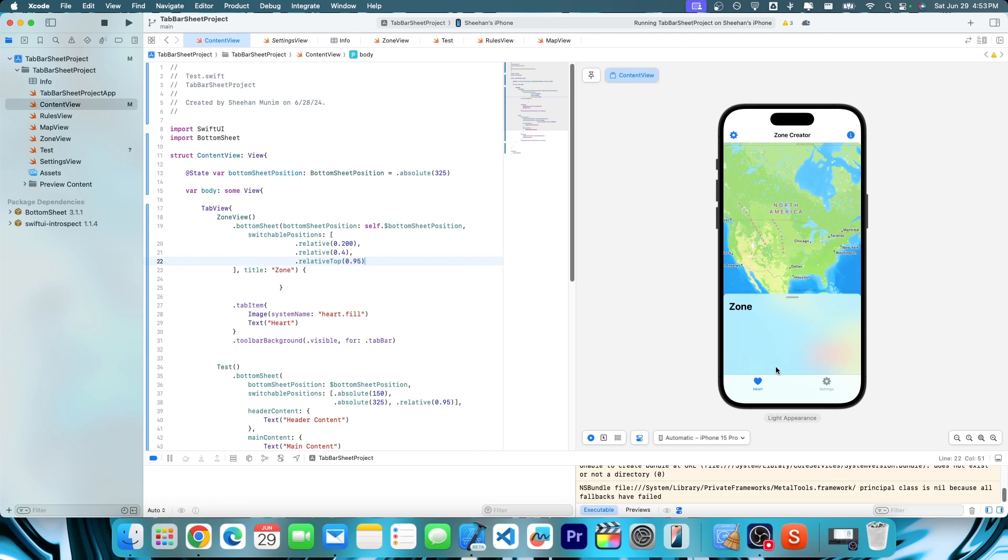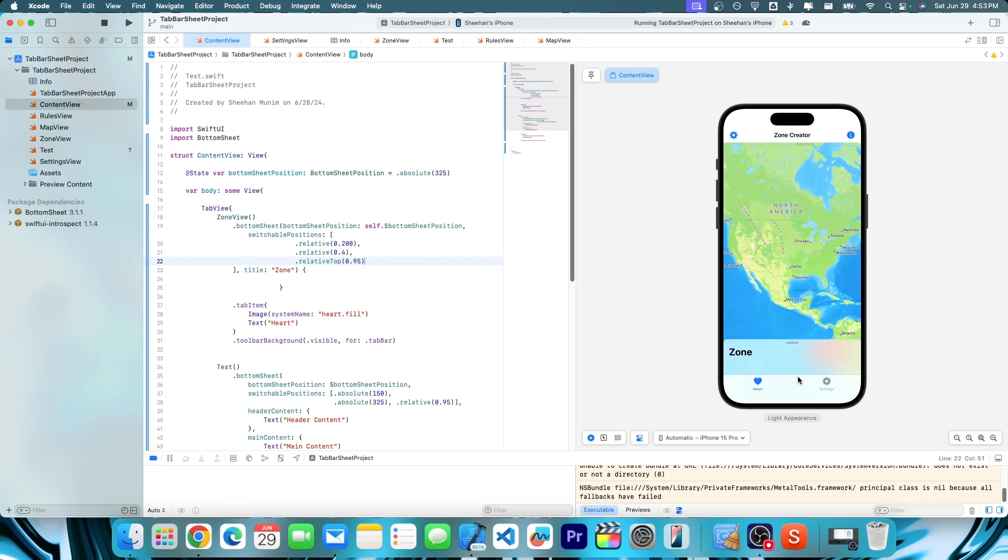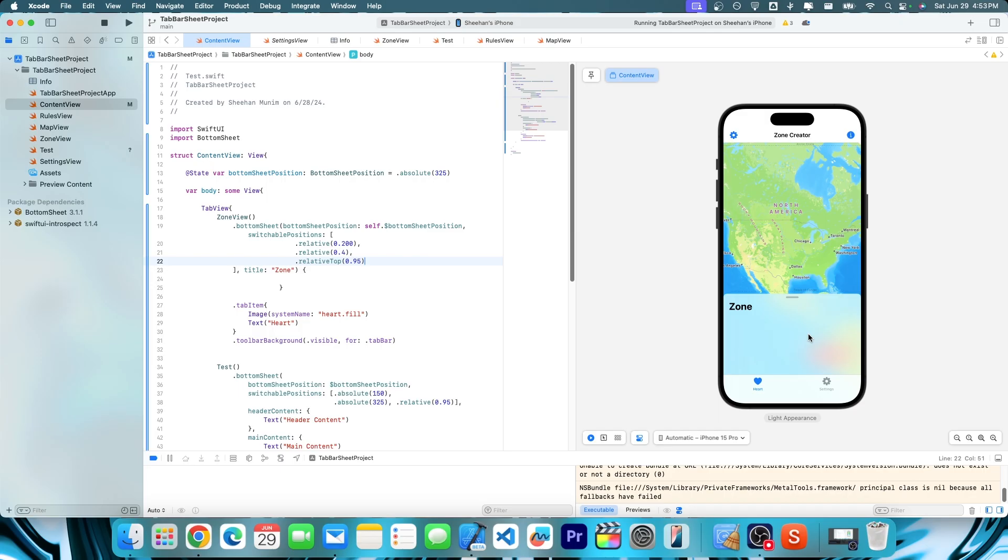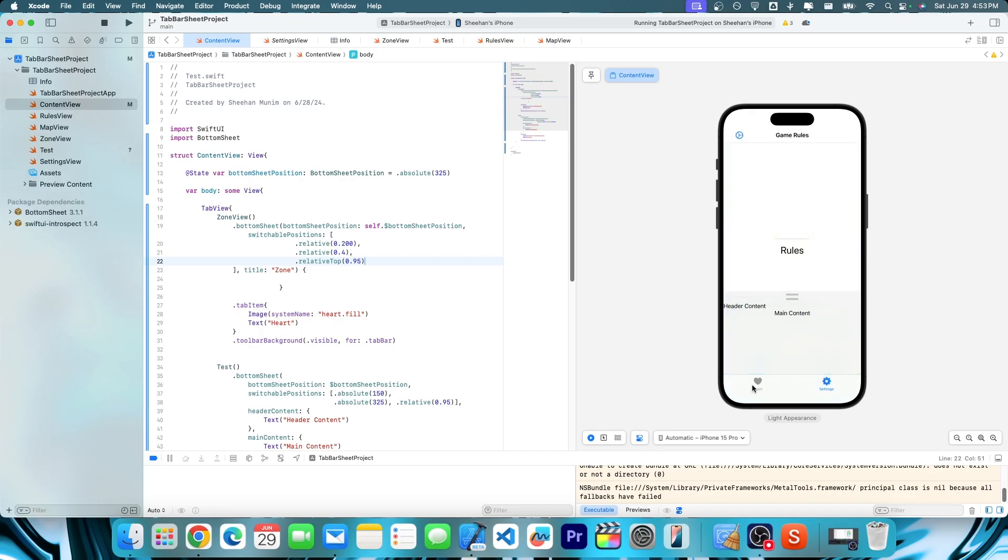If you want your bottom sheet to be above your tab bar, for example, you can move it around any way you want, and you see how it's not overlaying the tab bar. If you try to make a typical bottom sheet and then have your tab bar, you'll see that the actual bottom sheet is above the tab bar, so you can't tap on the tab bar and switch at all.